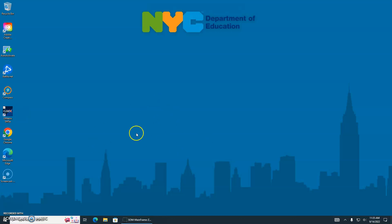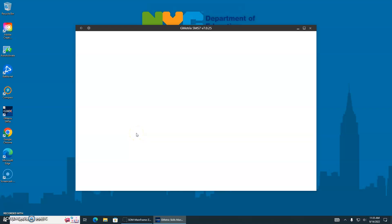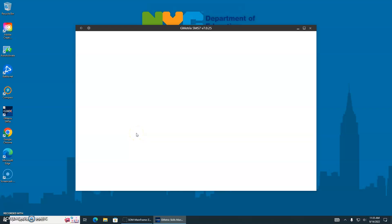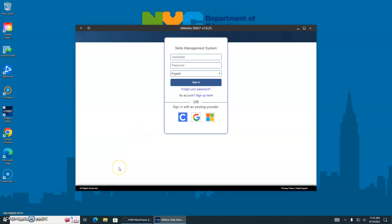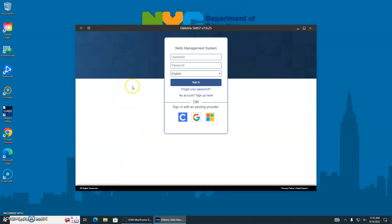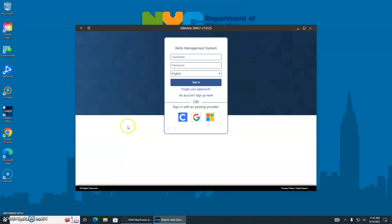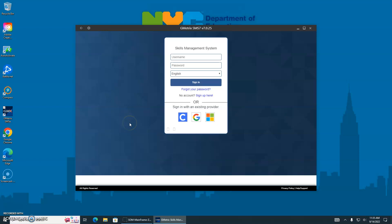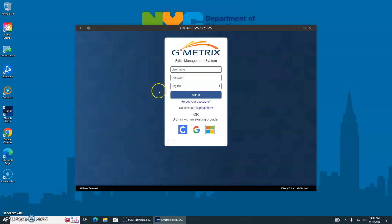By now you should have taken your first exam, and you're all done with everything that was necessary to take your first exam. You did all the tasks, you set up, you did projects one through seven, or whichever it was, and now you want to self-evaluate yourself.